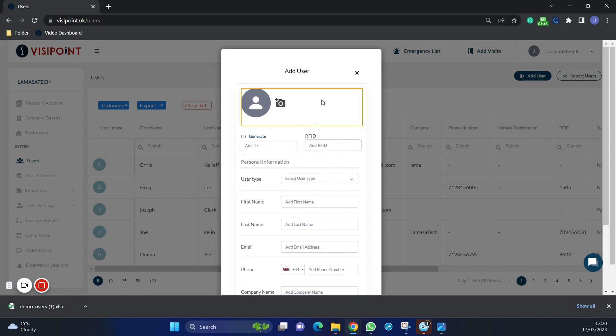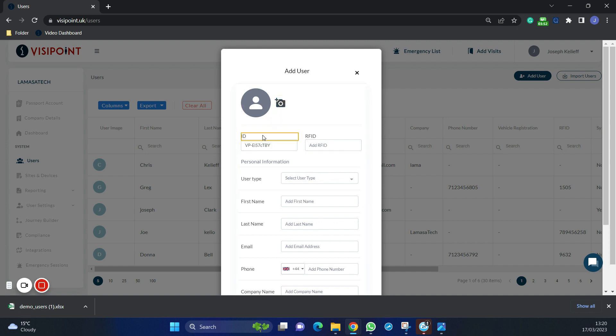You can upload a picture or take one if the device does have the capabilities. But now we are going to generate an ID and fill in their RFID and number if they have one.